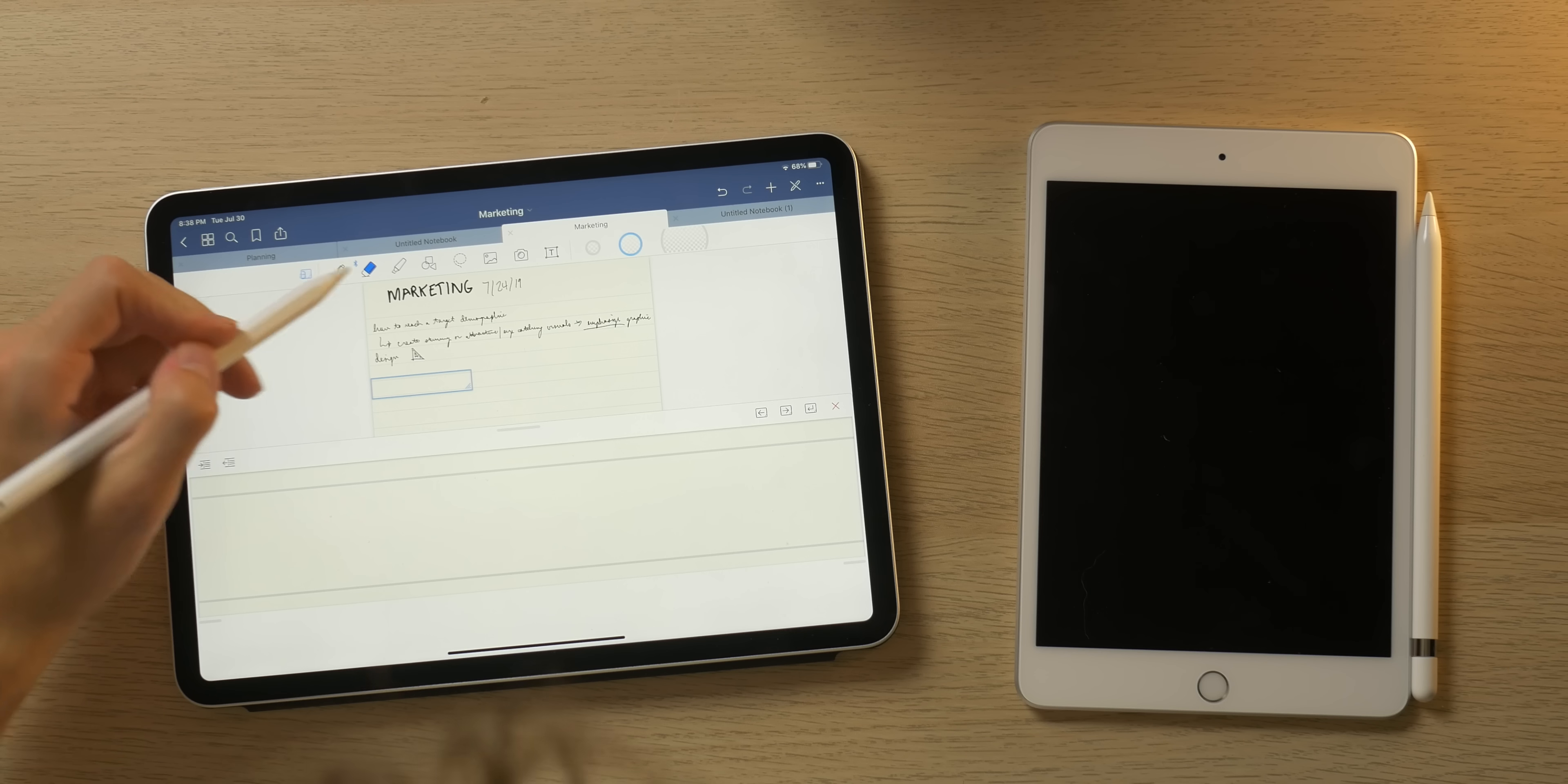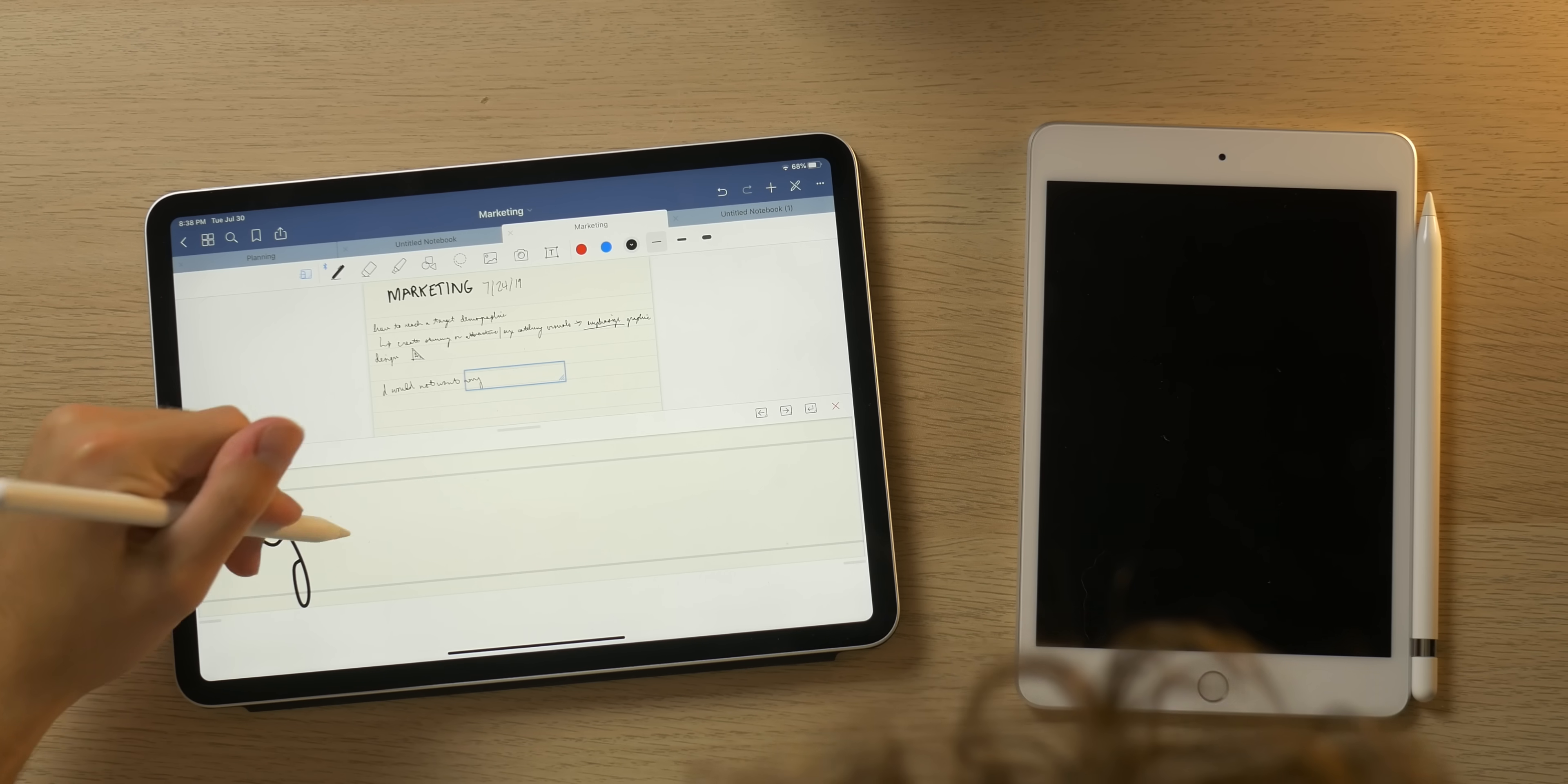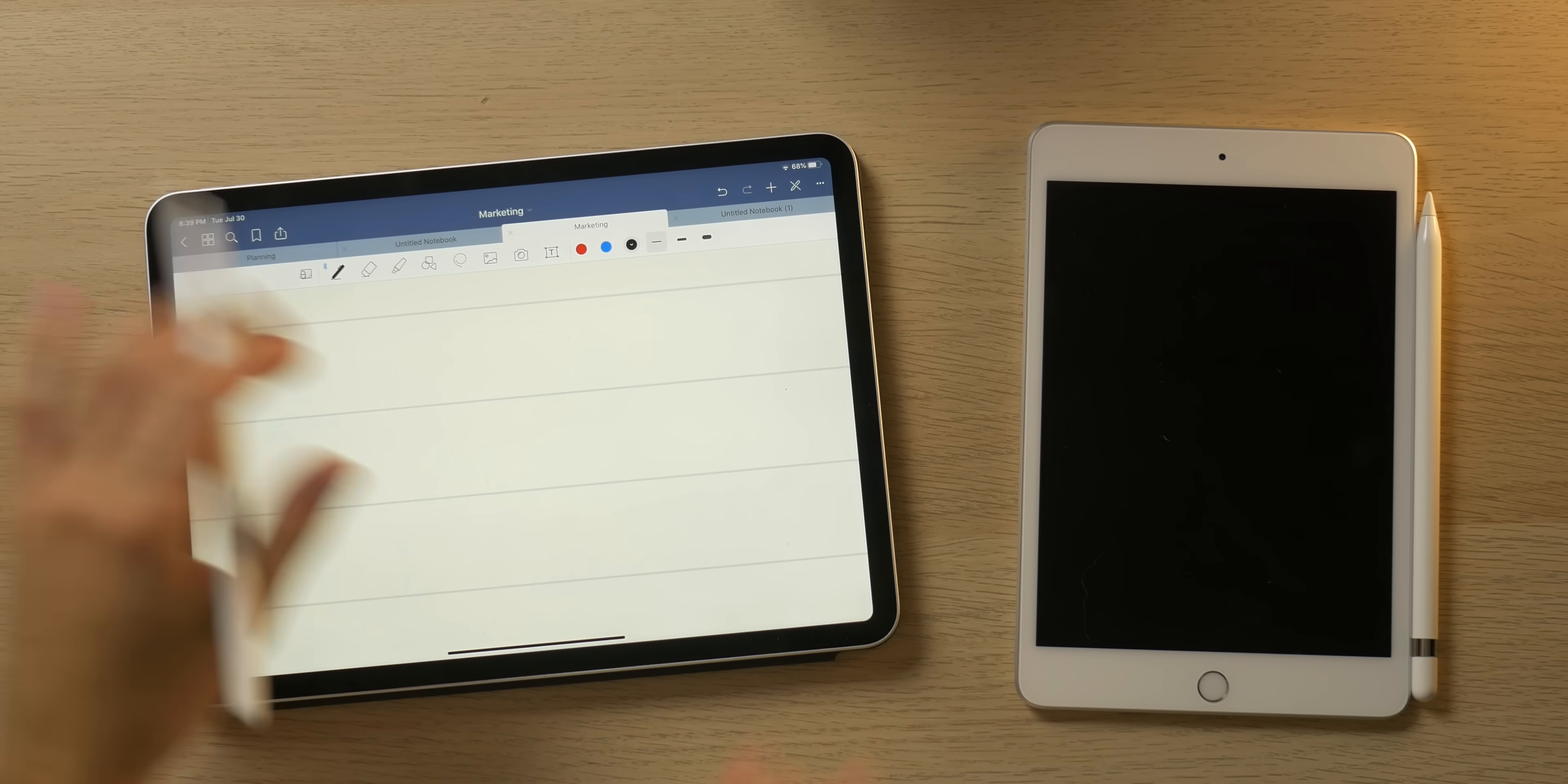But yeah, it's just a really great experience. I would not want any other stylus. I know this is really messy cursive, but I mean, it's just so smooth. It's so buttery.